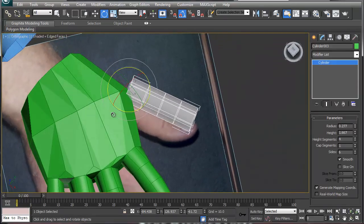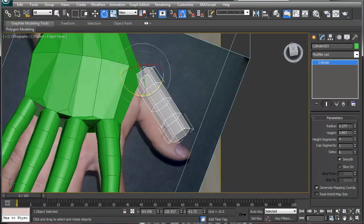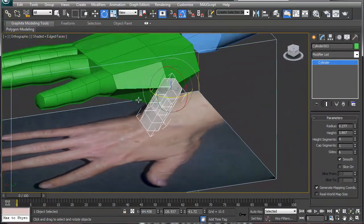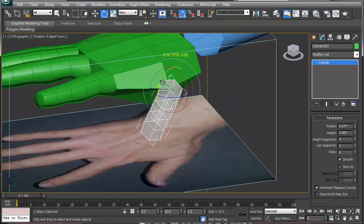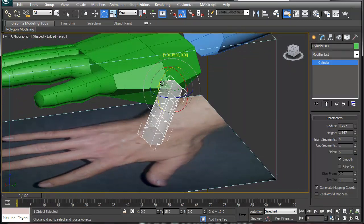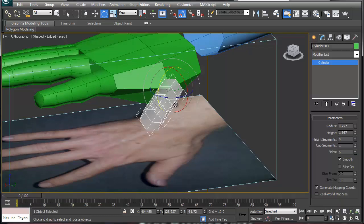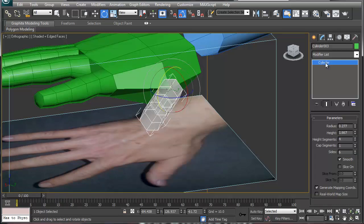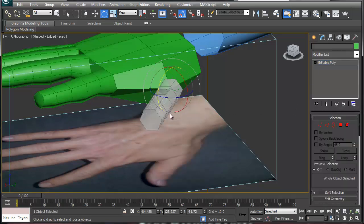And the reason we're doing that is the thumb is actually on a natural axis. It actually rotates this way and it rotates a little bit down. We're not going to rotate it down yet, but what you want to do is let's first convert this to an editable poly.